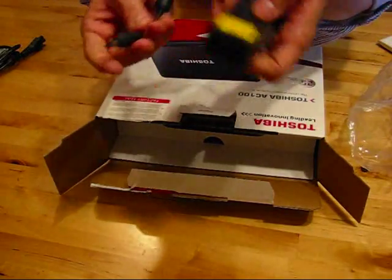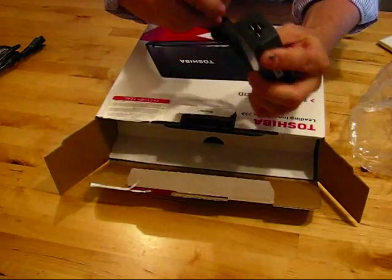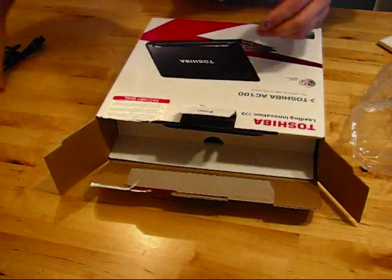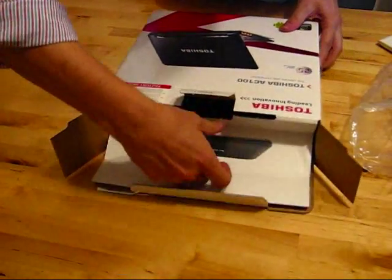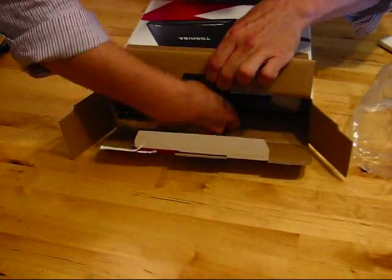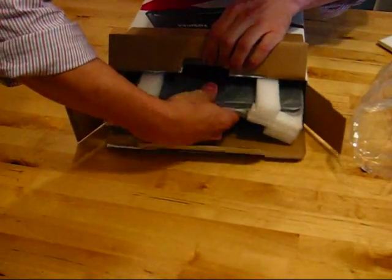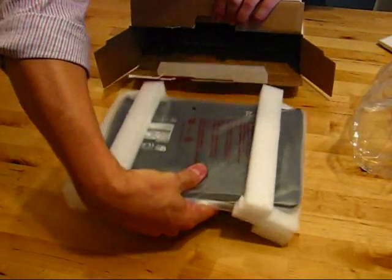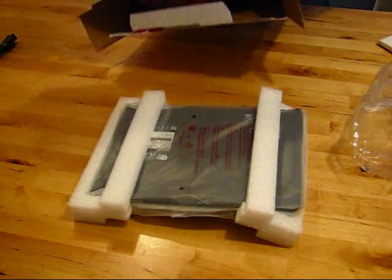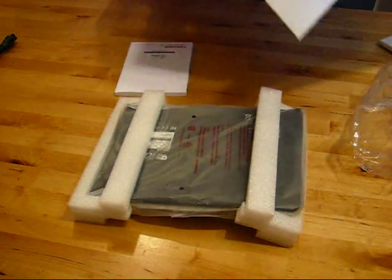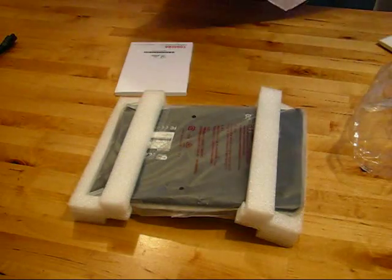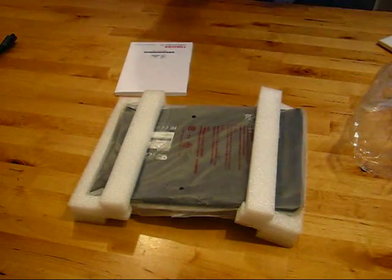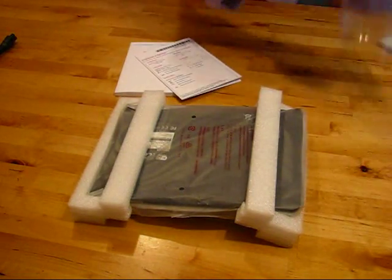Toshiba power supply, fairly lightweight, fairly hefty kettle plug socket there. Let's just pull that out. Come on, there she is. And anything else in there? Manual. And that is it.